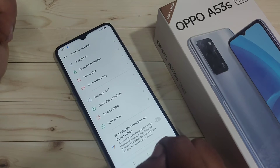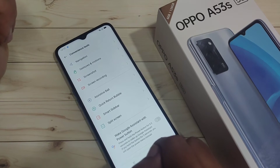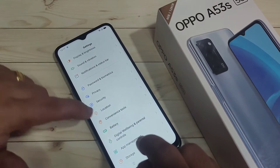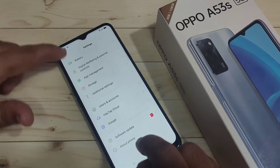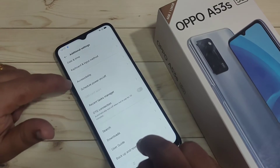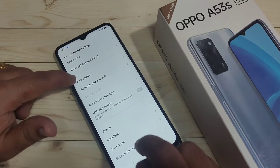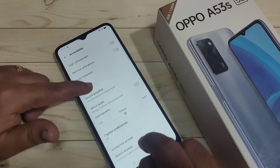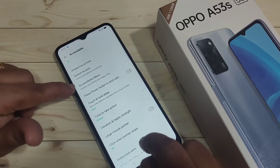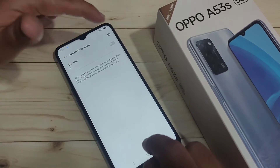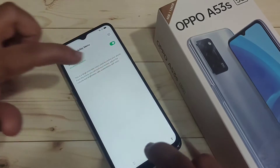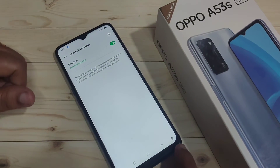The fourth method: using the accessibility menu you can take a screenshot. For this we need to turn on the accessibility menu option. Go to settings, scroll down and tap on additional settings, scroll down again and tap on accessibility, then scroll down to find the accessibility menu option — tap on it and turn it on, then tap okay.